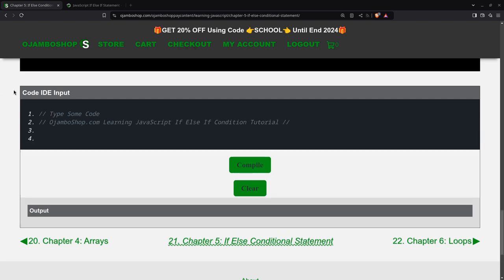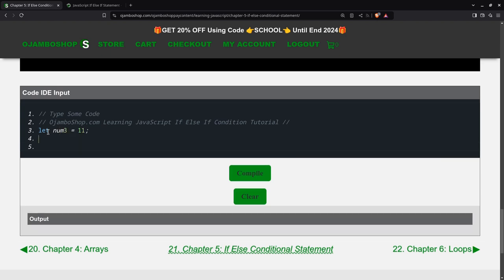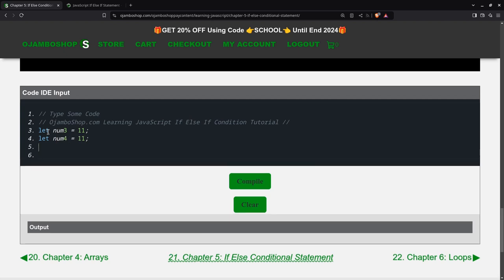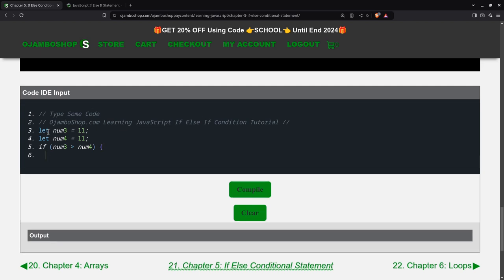First, I'll create some variables. Then we'll just use the if num3 is greater than num4. Num3 is greater than num4.